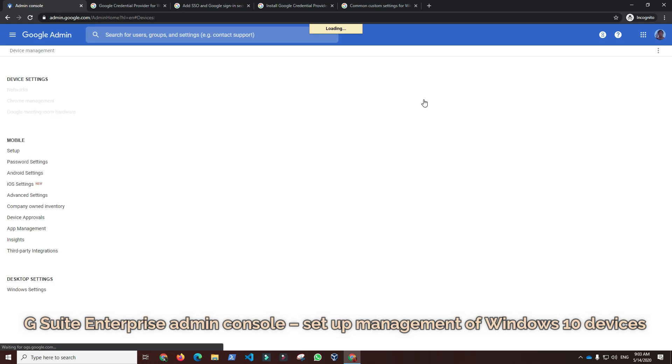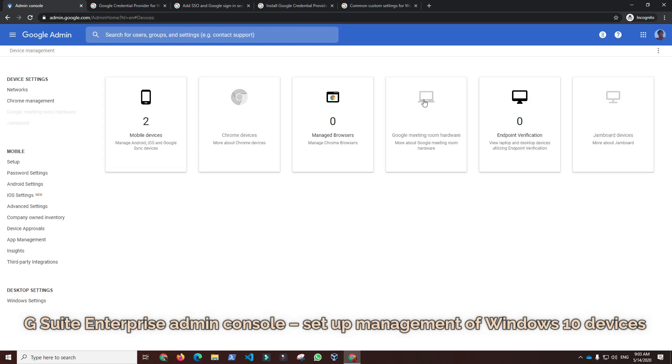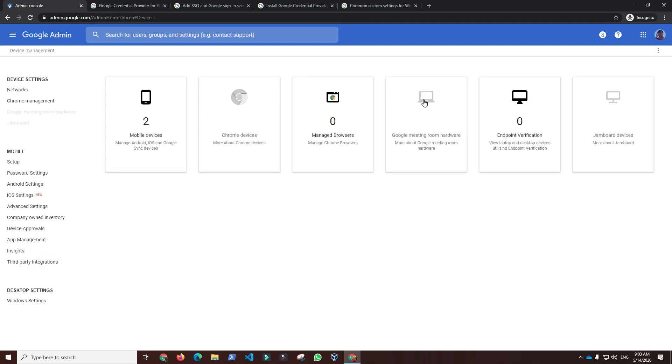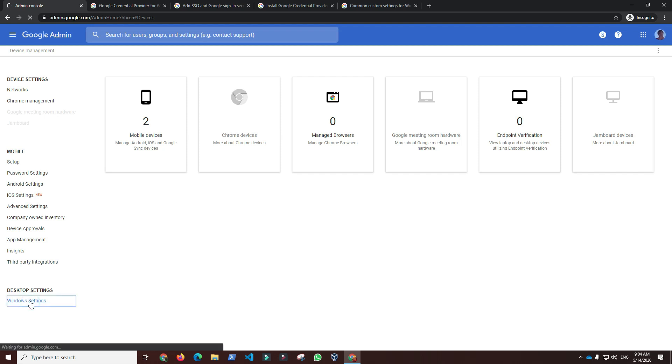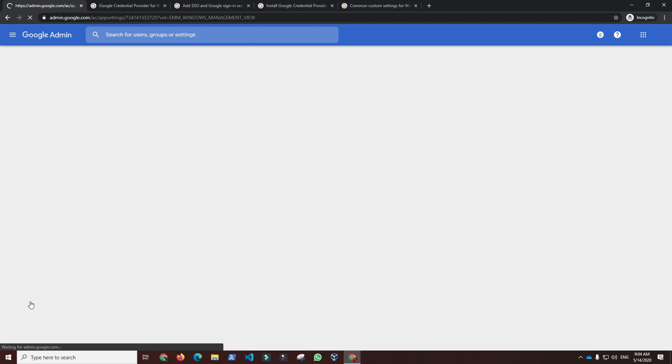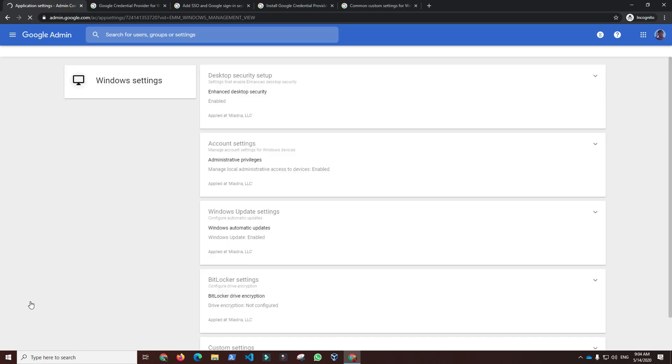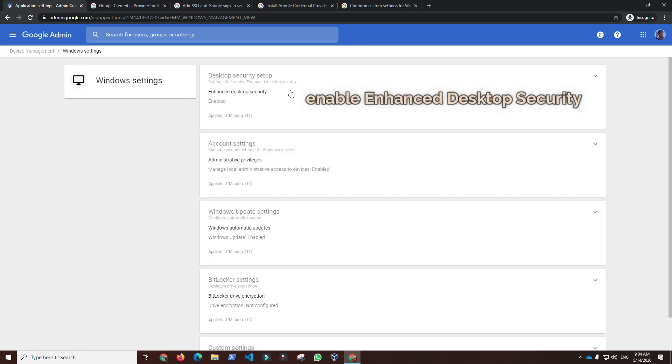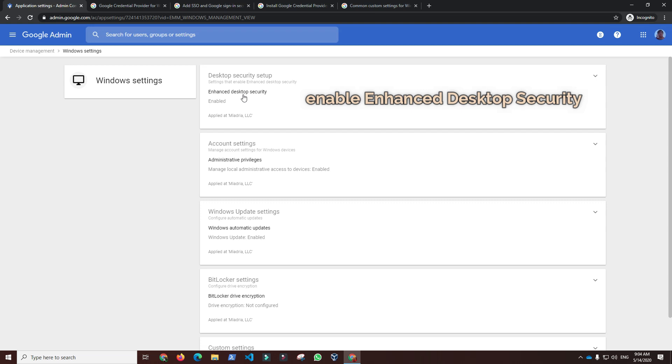On the admin panel home screen, we click Devices to see enrolled devices and set up options for device management. Since we are using G Suite Enterprise, we have an additional Windows settings option that is missing in Business and Basic editions. Under the Windows settings, we have to enable enhanced desktop security in order to allow for Windows 10 device enrollment.